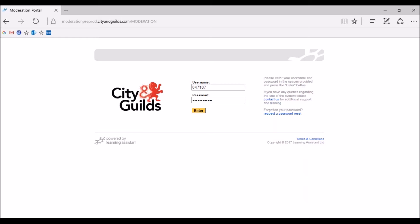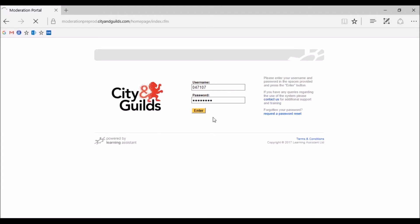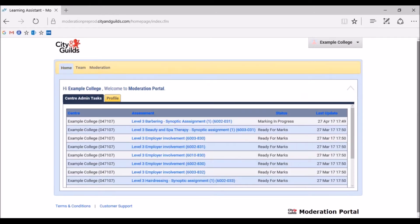This will take you to the main login page, as you can see here on the screen. The account provided by City and Guilds is an administration account. You cannot input marks or upload evidence using this account. We will now log in to our example centre's administration account. When accessing the portal for the first time, you'll be asked to change your password for security reasons. If you do forget your password, please contact Moderation Support who will be able to assist you in resetting this.